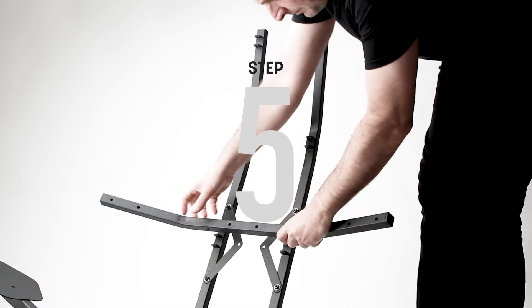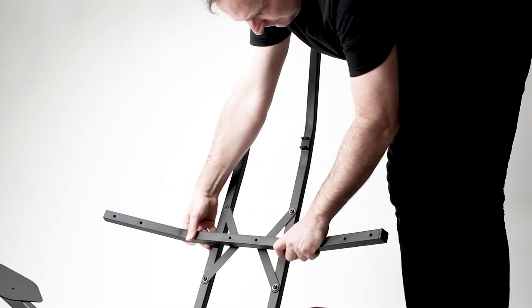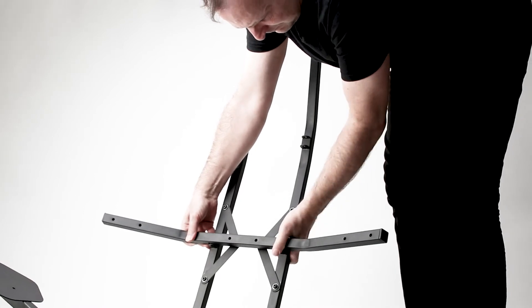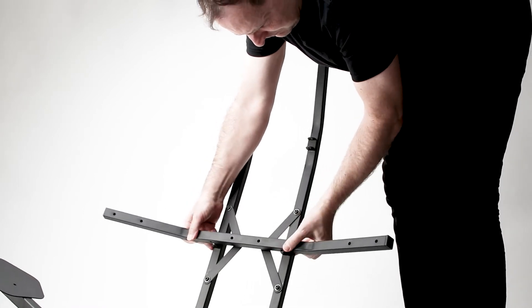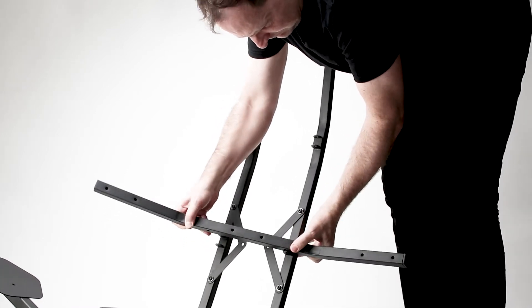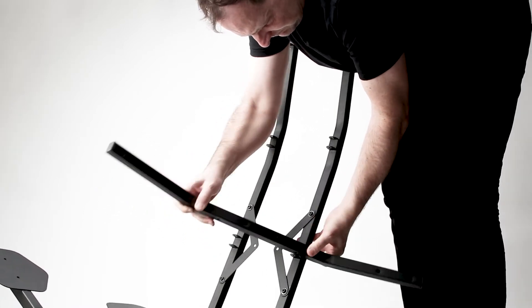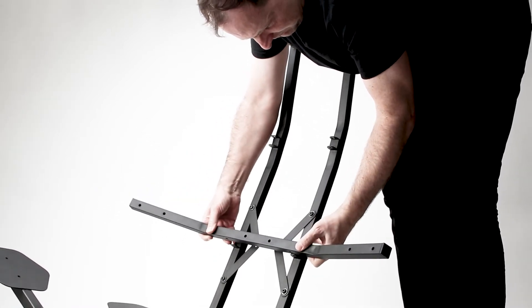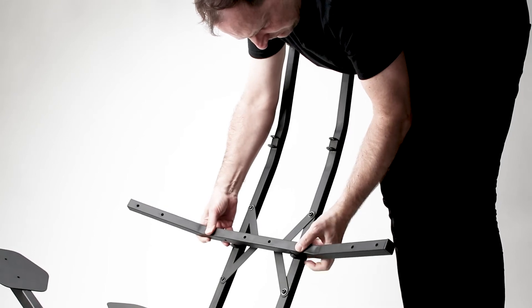Step five, place back supports onto the frame inside the metal saddles and align the bolt holes.